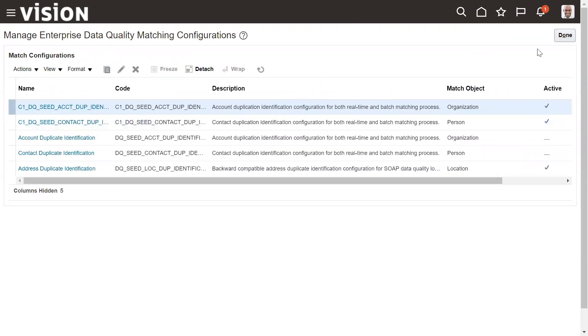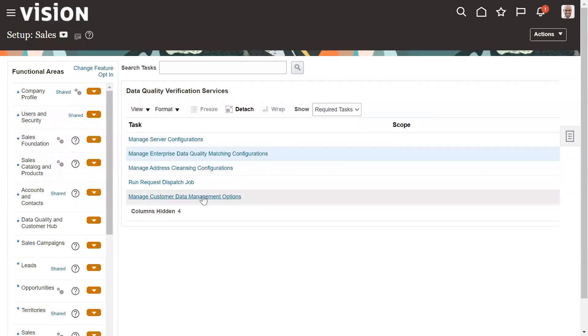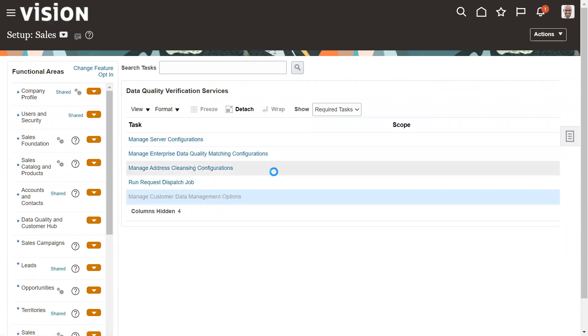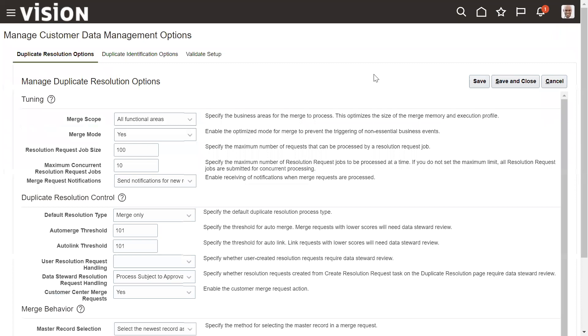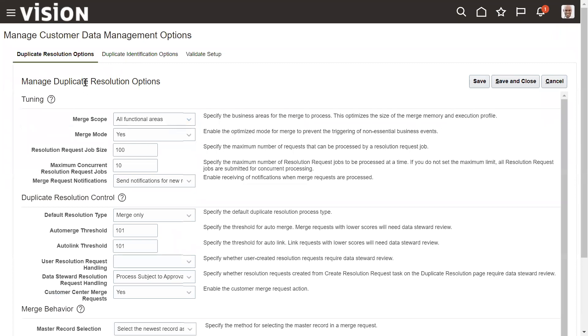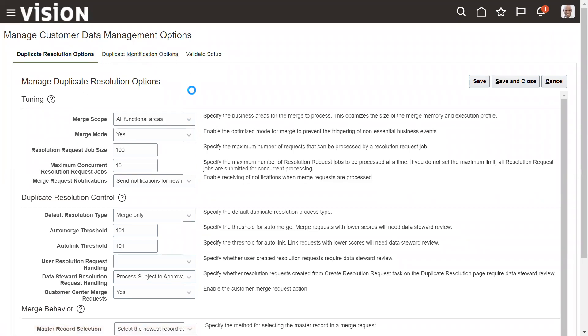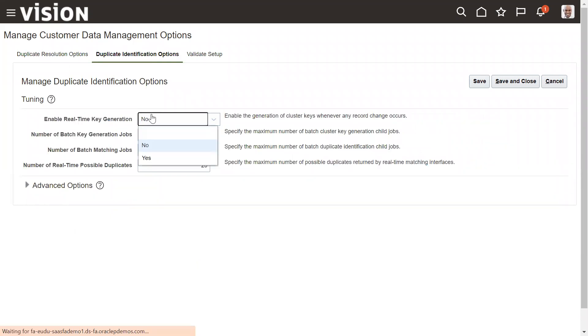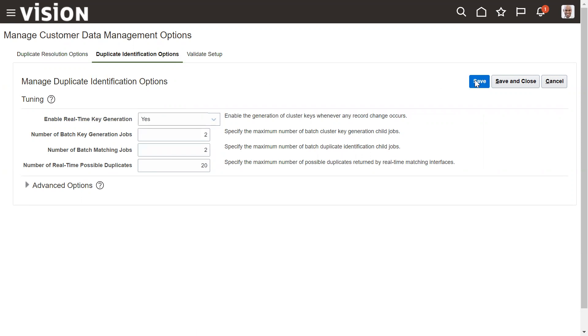Then click done. And we need to look into one more task that is manage customer data management options. So here we need to go to duplicate identification options. And here the enable real-time key generation, so this we need to set it to yes. And then save and close.